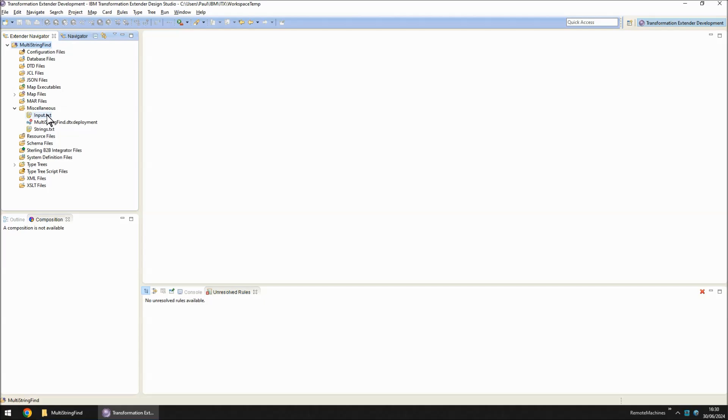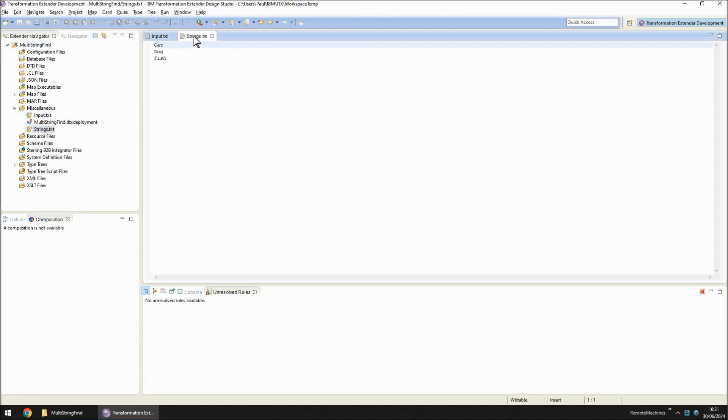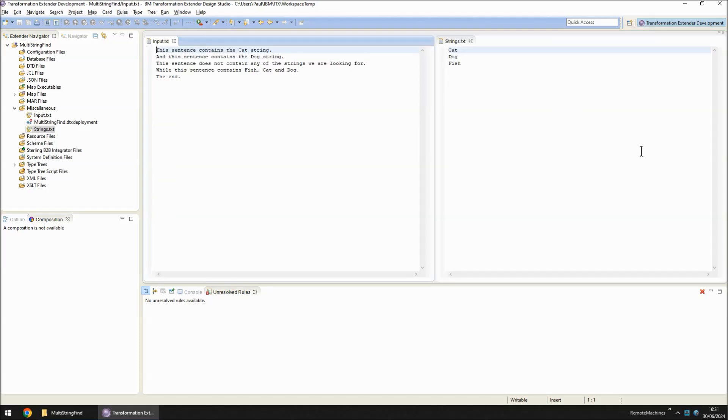We have an input file and we have a strings.txt file. Let's drag these side by side. As you can see, the input is fairly simple. We've got the string cat in the first sentence.